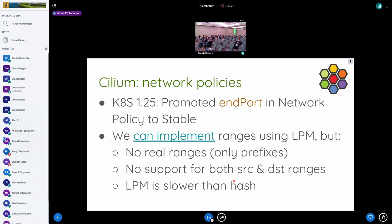Another example from the Cilium world is Kubernetes and Cilium network policies. Cilium provides the container network interface for Kubernetes, and the latest Kubernetes version made port ranges a standard feature. This means we need to support it, and we currently don't. We can kind of implement this using LPM, but LPM is a little bit slower than a hash, and also we can't implement real ranges with LPM — we can implement prefixes but not ranges.